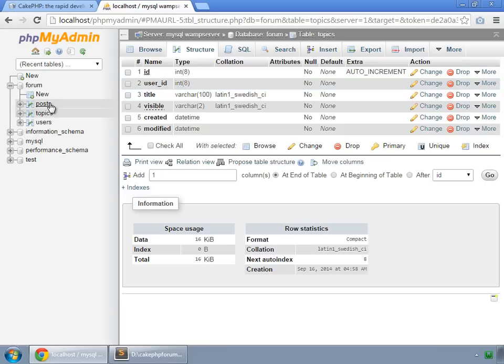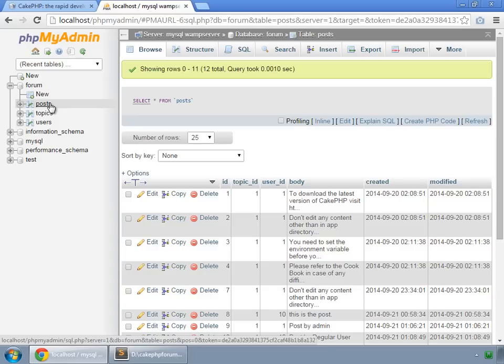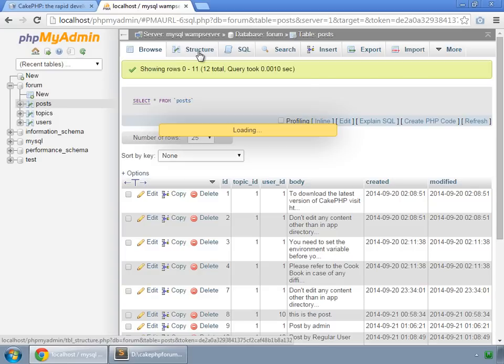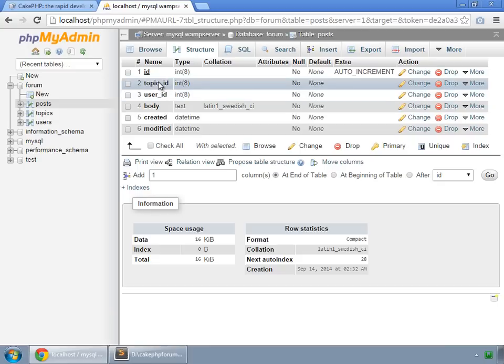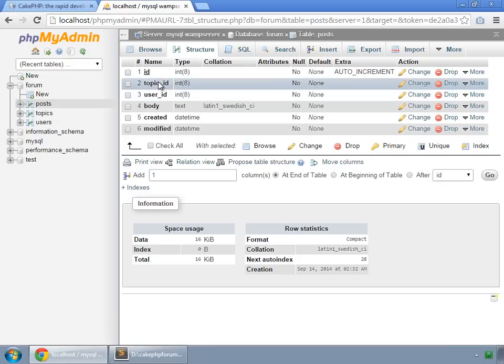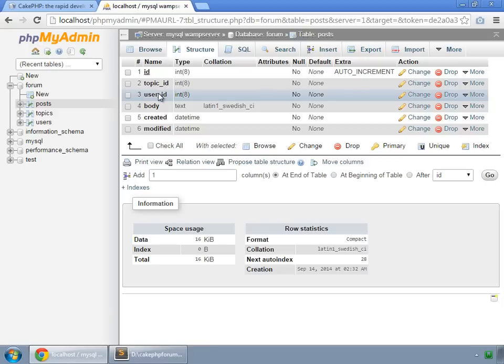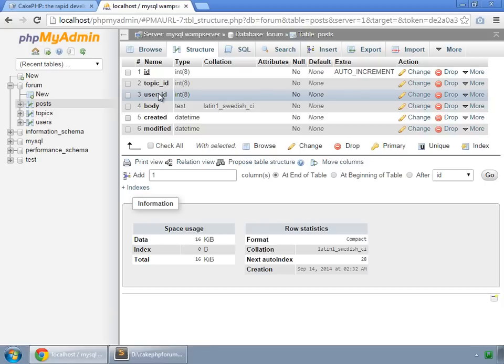And finally we have posts, in which there are two foreign keys: topic id and user id. Topic id so that we can know this post is related to which topic, and user id so that we can know which user has created this post. So now let's build this application from scratch.